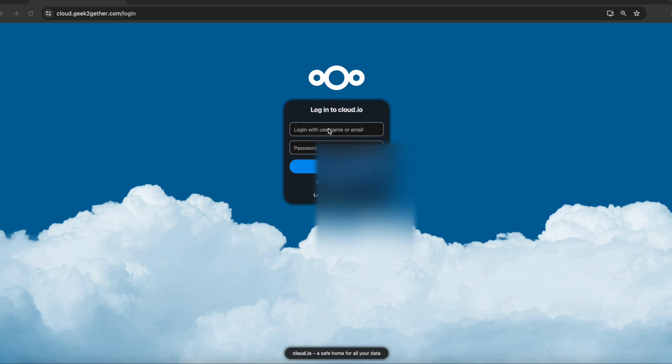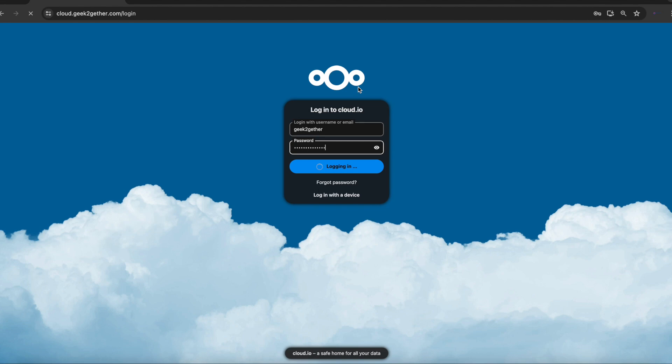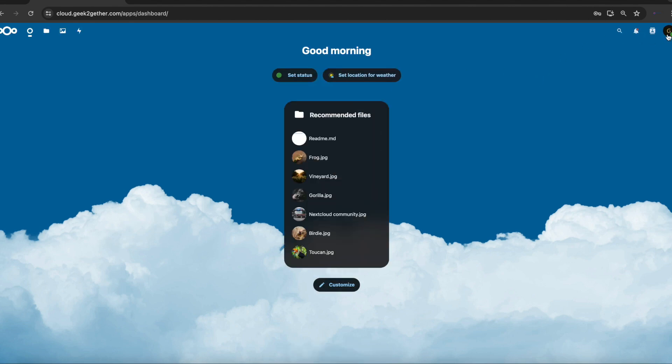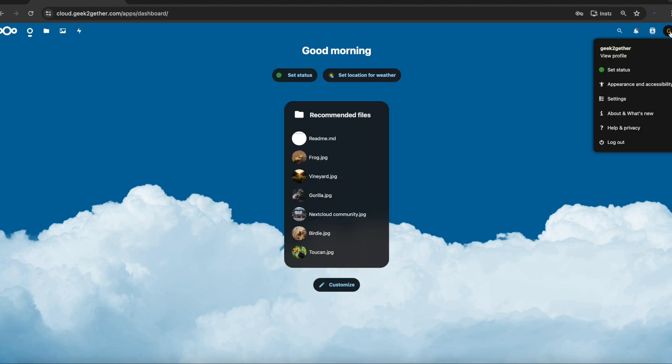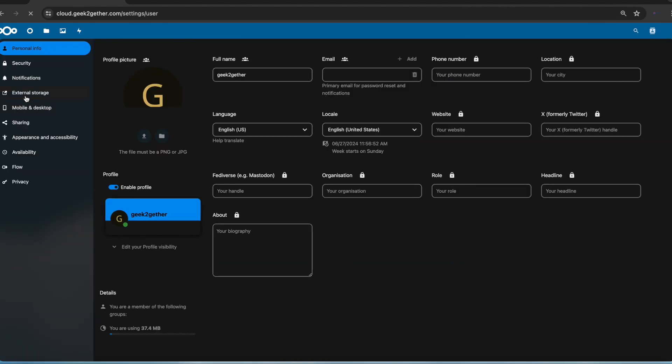First of all, you want to log in as a user. So I'm going to log in here as GeekTogether and enter my password. Once you're logged in to your Nextcloud, you want to go into your username and head into settings. Once you're in settings, go over to security.